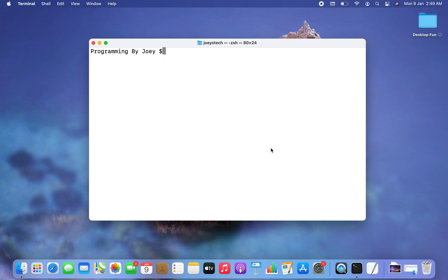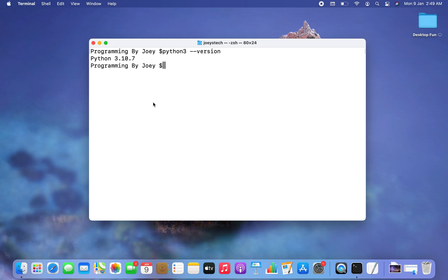Before you install the Plotly library in Python, first of all Python should be installed on your machine. To check if Python is installed, you should type the command 'python3 --version'. This command has given the version of Python that is installed on my machine.